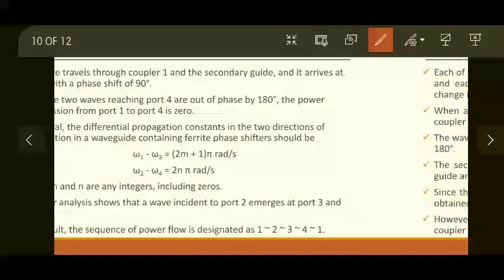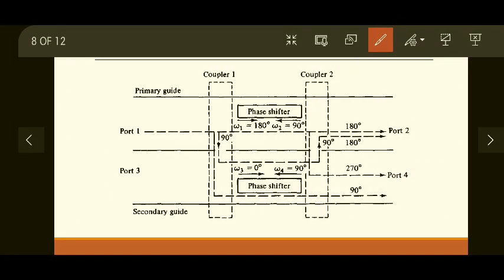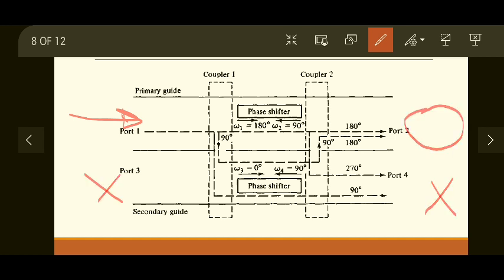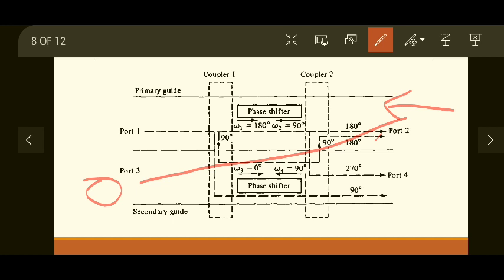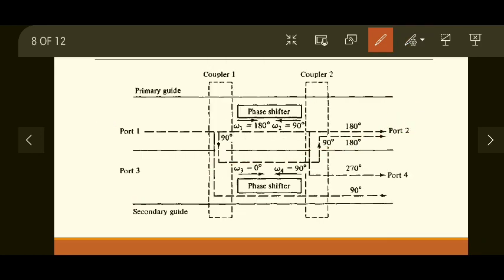So the example taken for port 1 — where a wave incident at port 1 comes only at port 2, not at port 4 or port 3 — can be similarly applied for other ports. If a wave is incident on port 2, it should come only at port 3. If incident on port 4, it should come only at port 1.